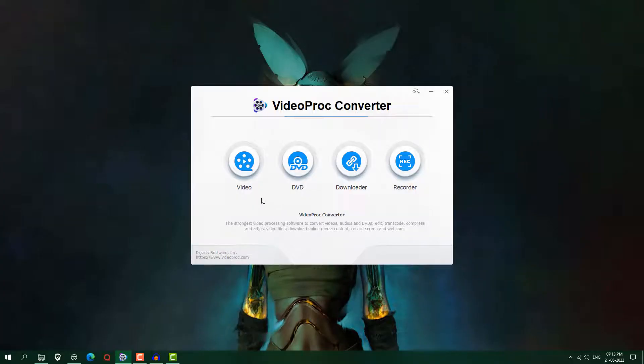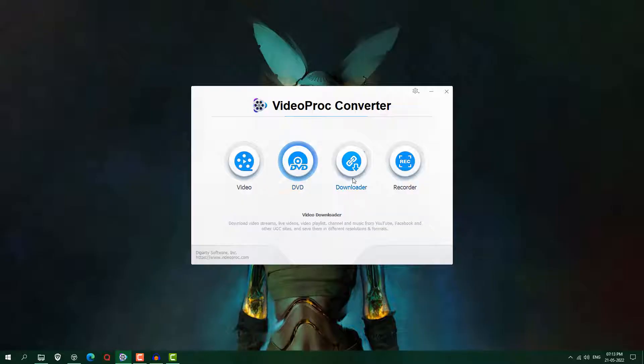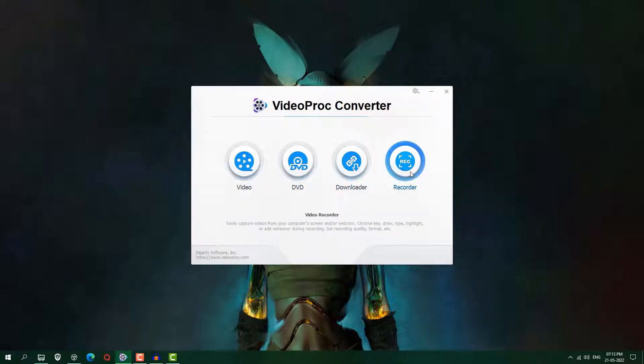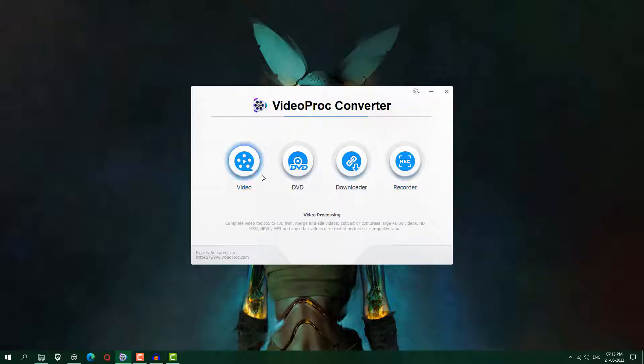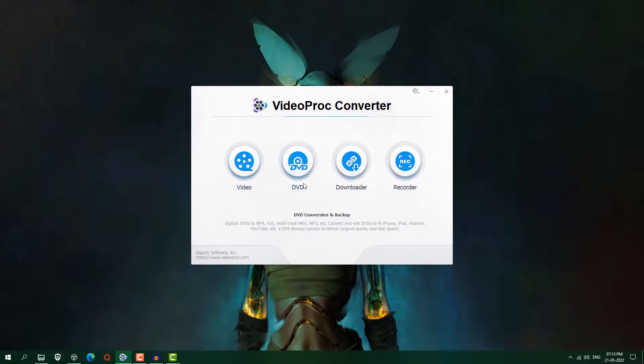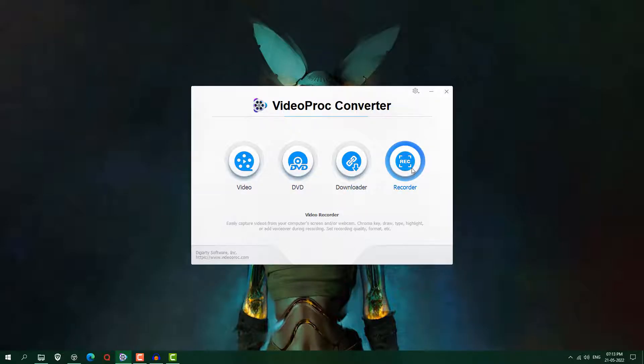So after installing you will see here this kind of interface like video or DVD and downloader and recorder. So first we are going to explore this recorder thing. After that I will give you overview how these three features work. So first let's see how recorder work.